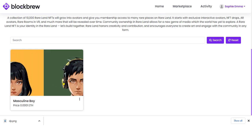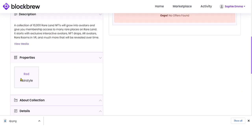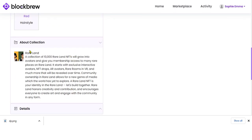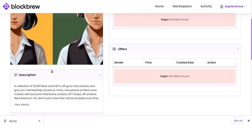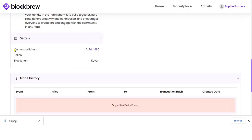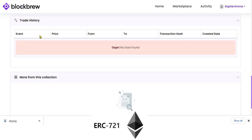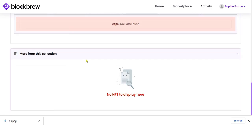The NFT has been minted. You can view the details by clicking on it — the properties we added are visible. The person can view more details about the NFT collection. Further down, you can see details such as the contract address, token, and blockchain. This particular NFT contract is built using ERC-721. Under that you can view the trade history.